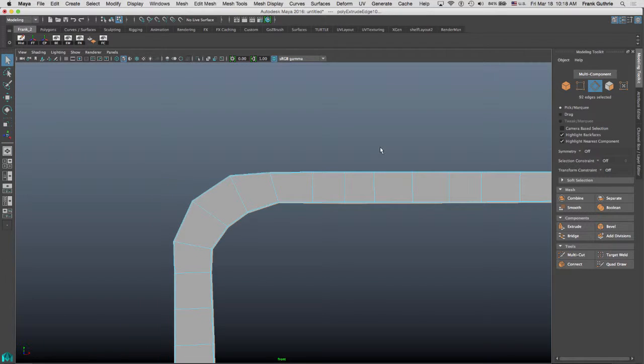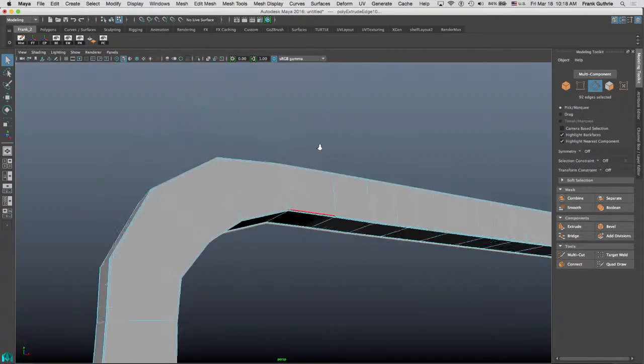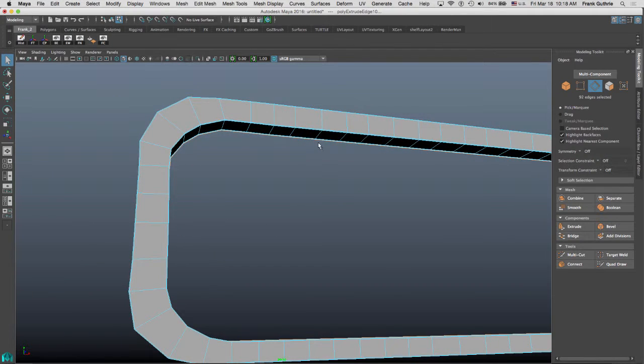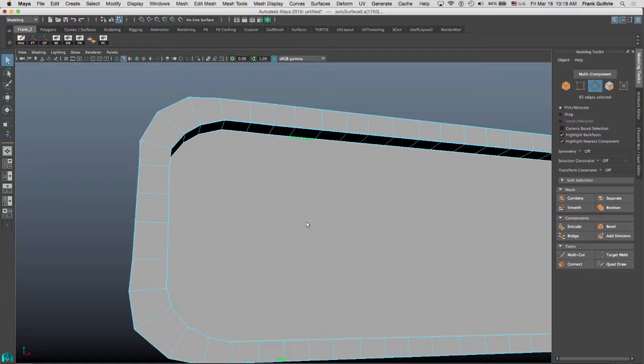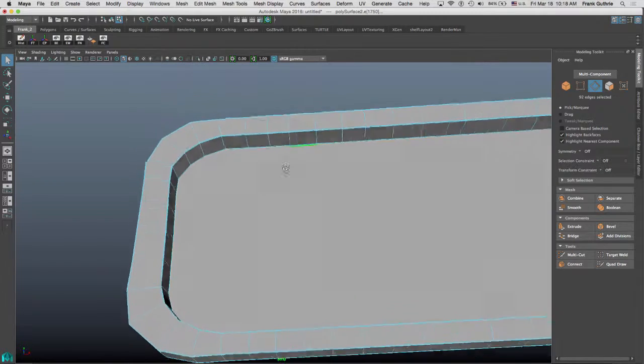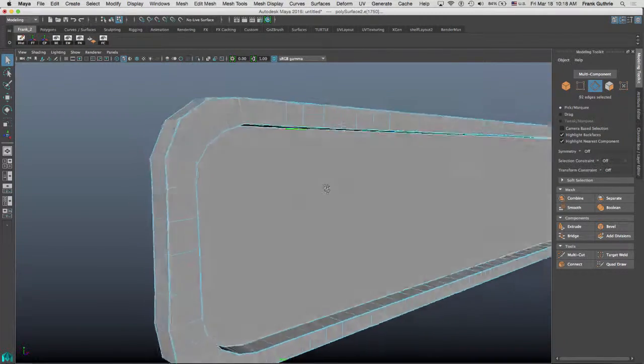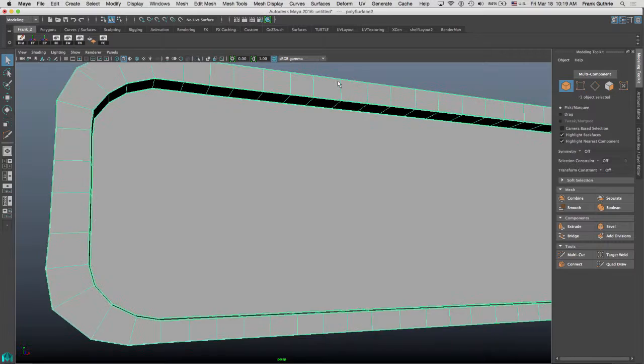I'm going to hit Q, and while this inside border is selected, I'm going to go to fill hole. So that's shift right mouse button, fill hole. So it's going to create this gigantic n-gon. And as you can see, when I hit 3, I get my nice little corner.